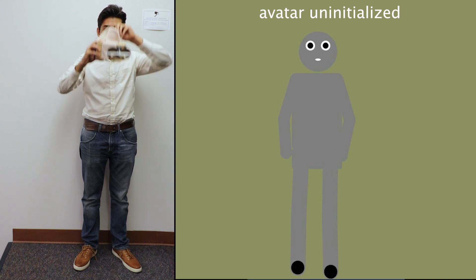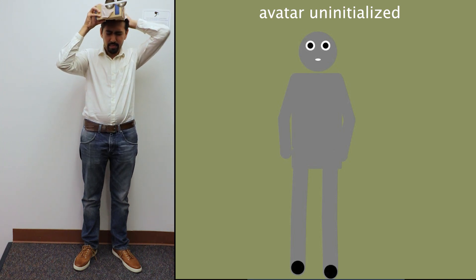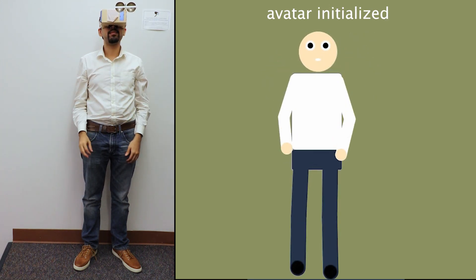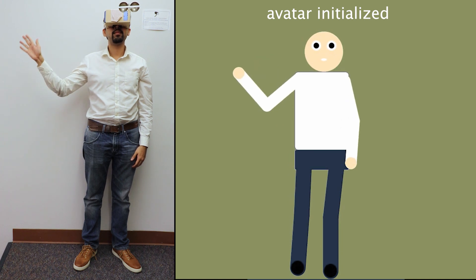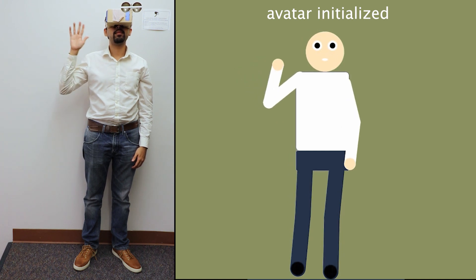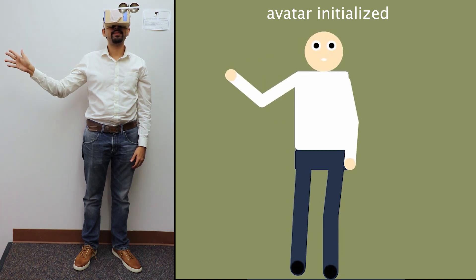We can also enable more expressive and personalized social avatars, conveying not only body language and gestures, but also apparel.